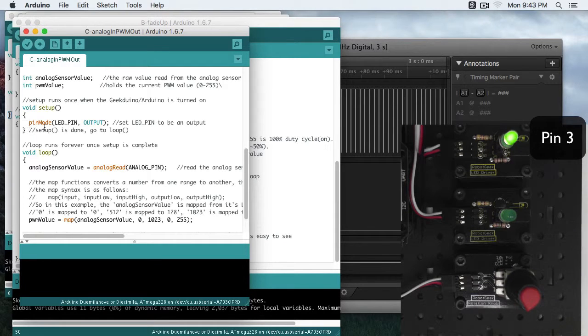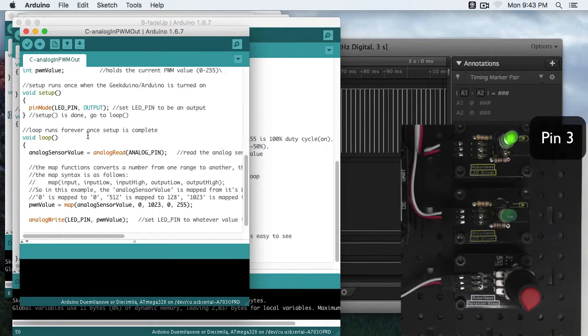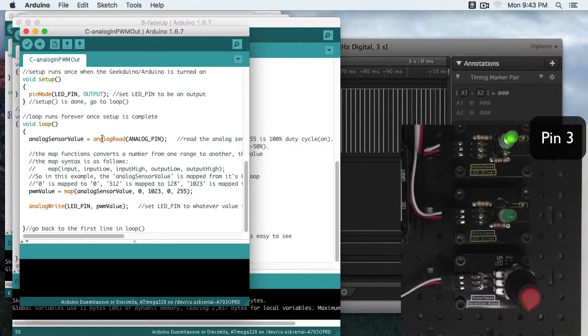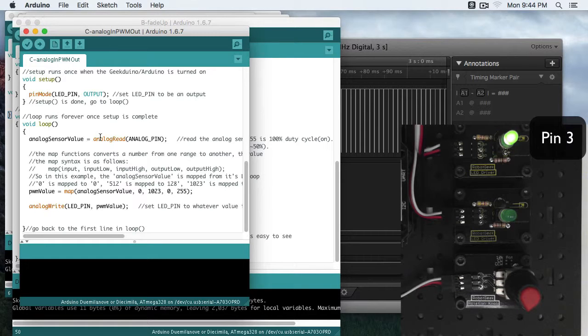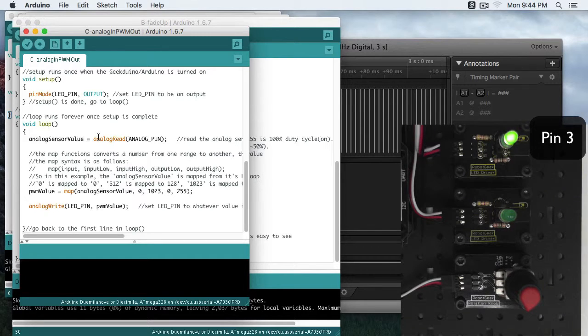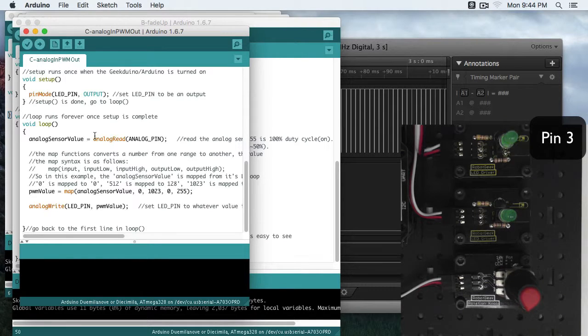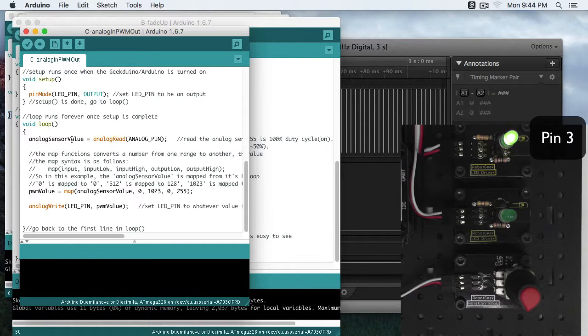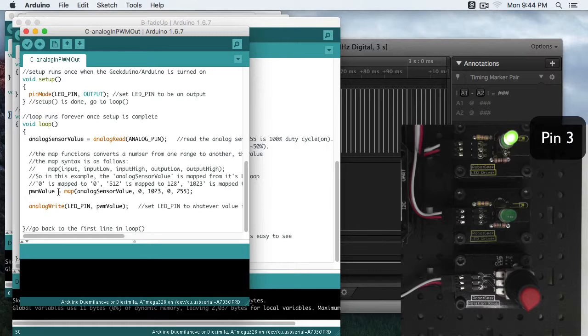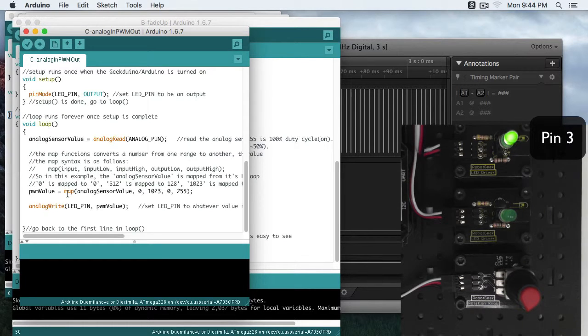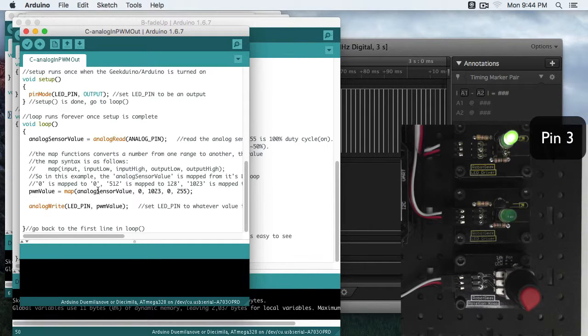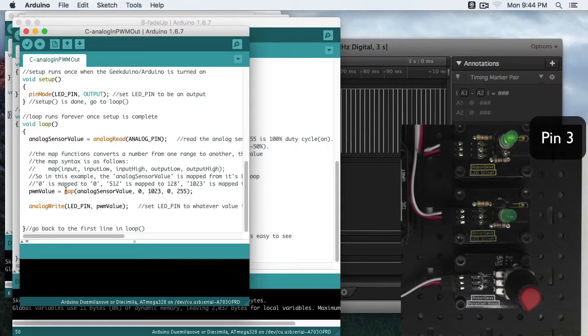We've set our pin mode for the LED to output. We're going to read the analog sensor value, and remember, that's going to be 0 to 1023. Now here's where we've got a little bit of a problem, because remember, analog write is expecting a value from 0 to 255, but we've got a value from 0 to 1023 in our analog sensor value. That's where the map function comes in really handy. The map function is a linear function that will map from one range of values to another.